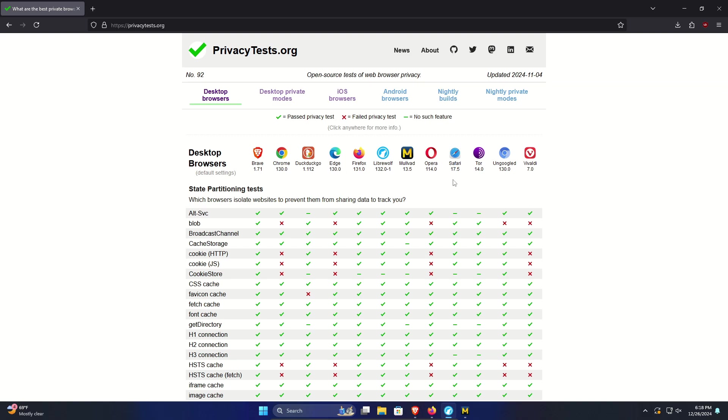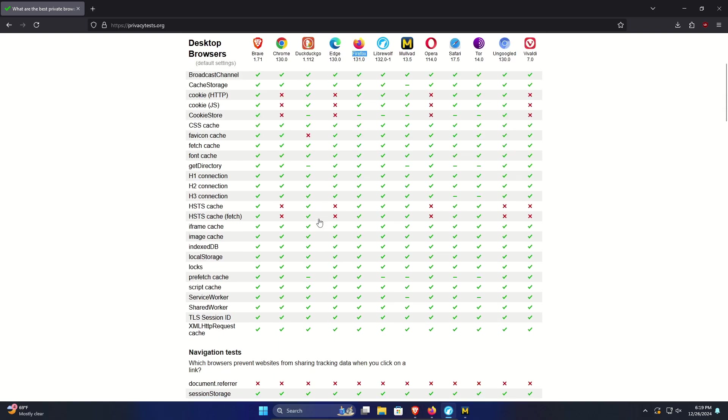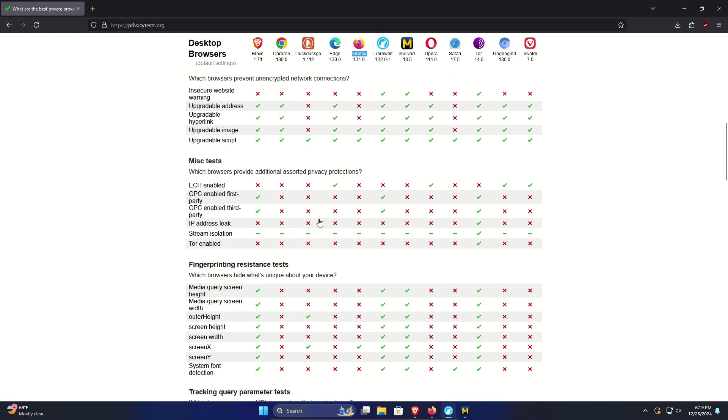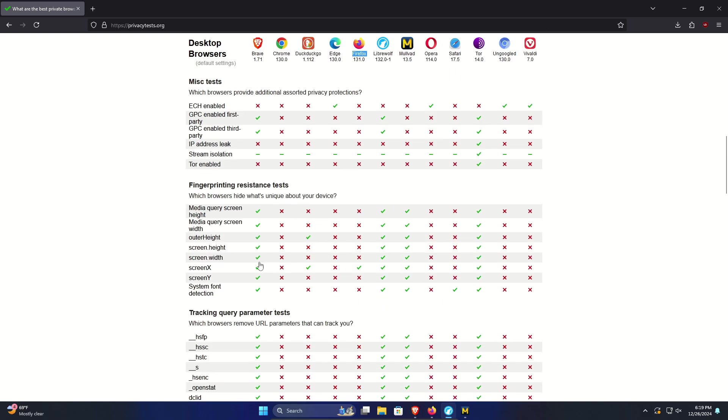For most people looking for the best daily browser they can use for just general use across the board, I would recommend either Brave or Firefox. Now again if you go down this list you're going to find sections where for example Brave has all green checkmarks and Firefox does not. That does not automatically mean that Firefox is worse or Brave is better. Again keep in mind default settings.